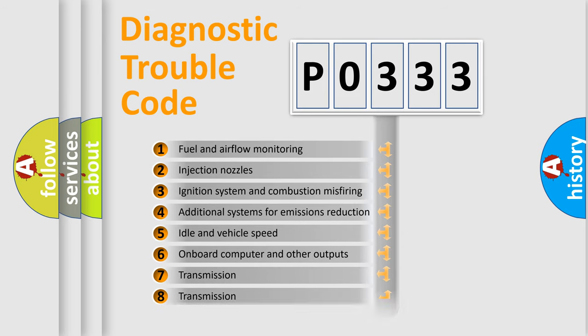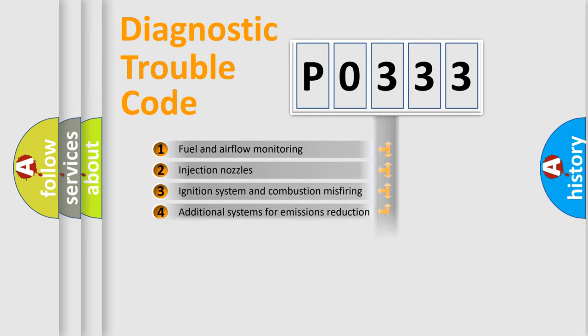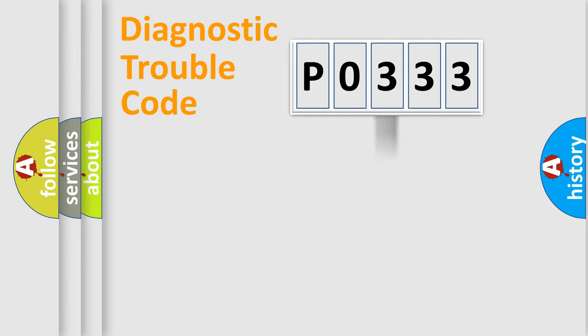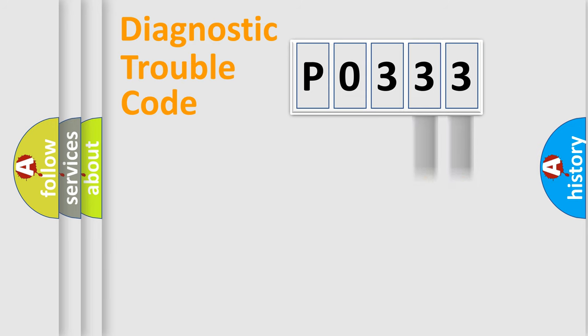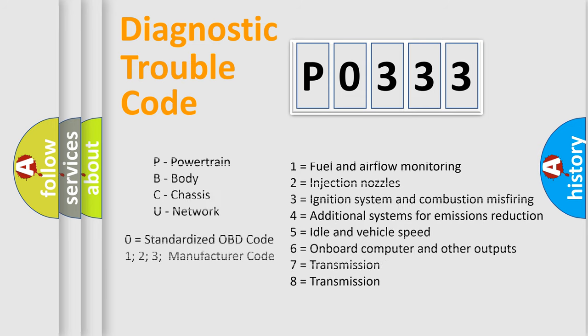The distribution shown is valid only for the standardized DTC code. Only the last two characters define the specific fault of the group. Let's not forget that such a division is valid only if the second character code is expressed by the number zero.